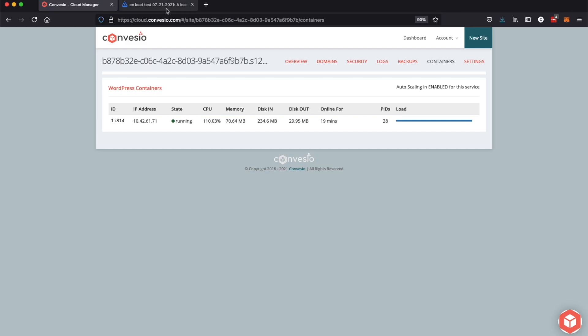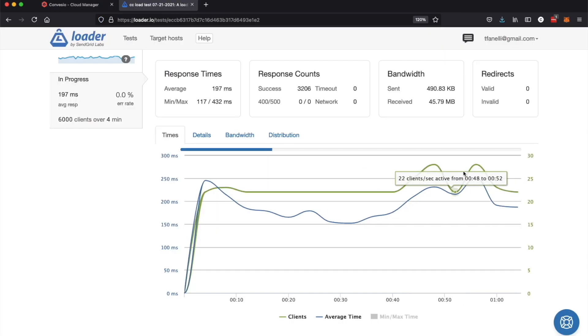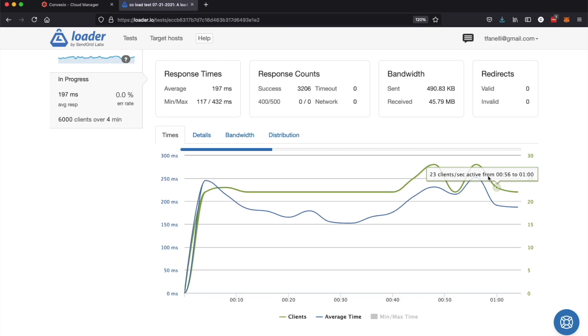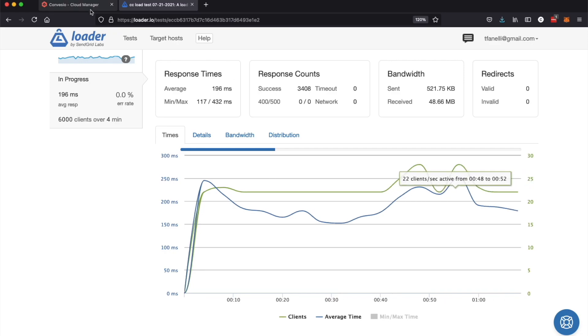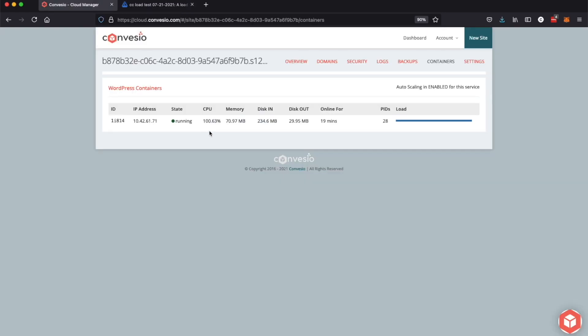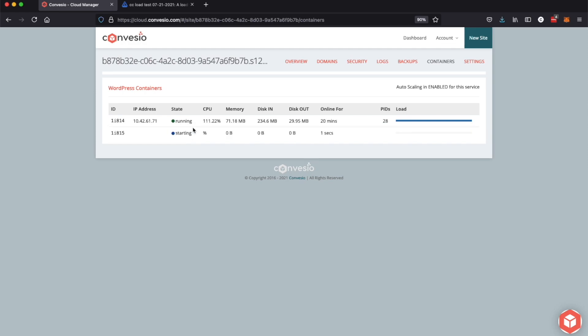So we'll go back over to the load test and see that we are still running about 28 to 20 clients per second over here. The CPU is running at about a hundred percent so we should see a second container created here.